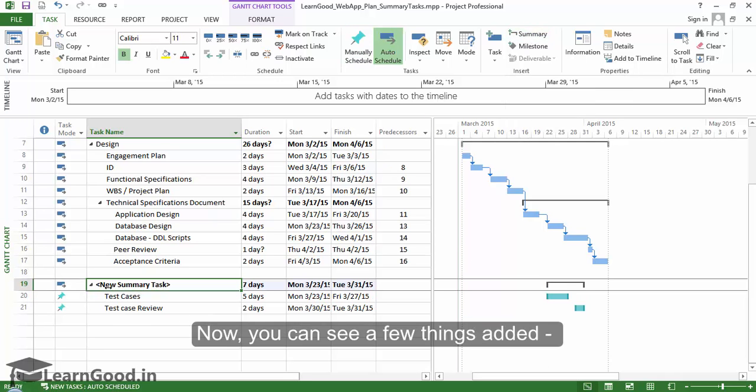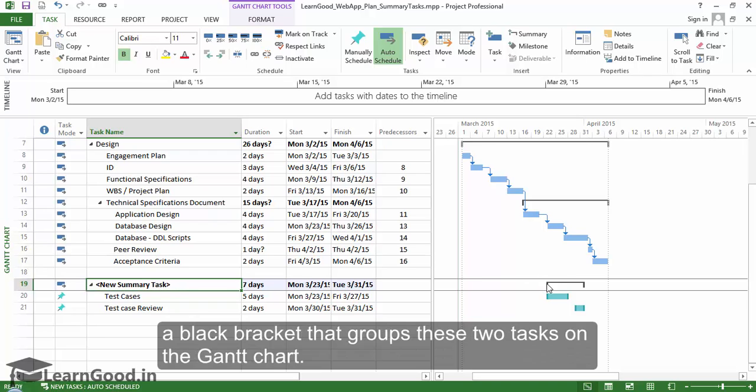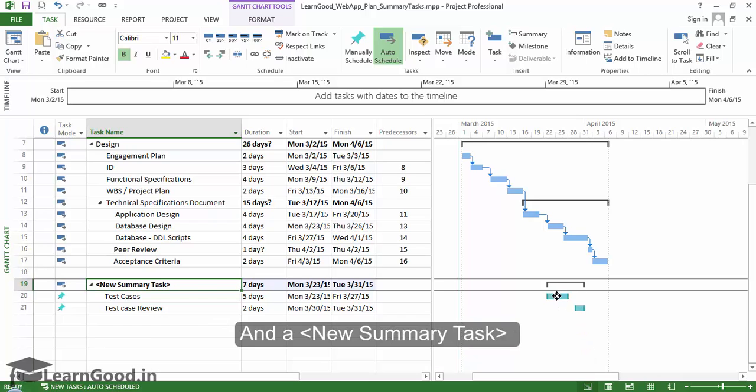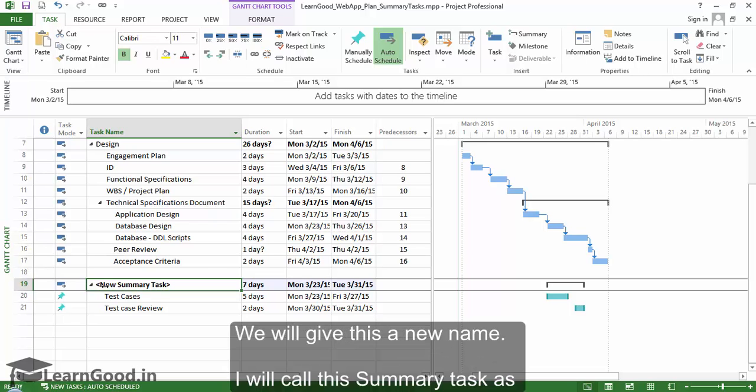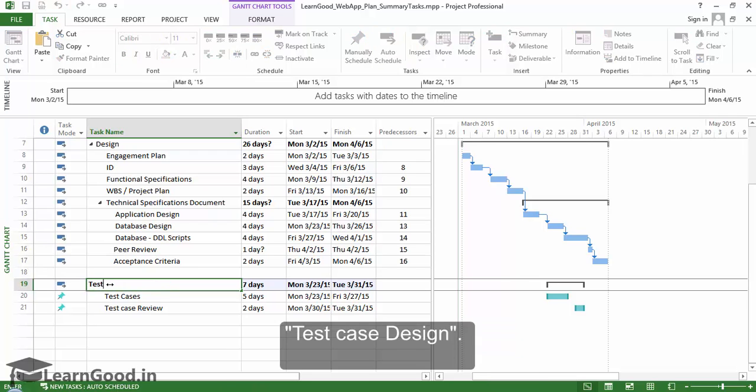Now you can see a few things: a black bracket that groups these two tasks on the Gantt chart, and a new summary task on the table here. We will give this a new name. I will call this summary task test case design.